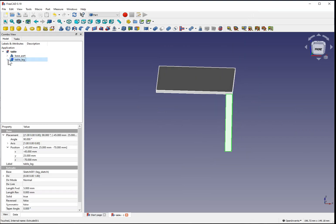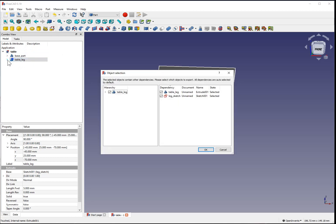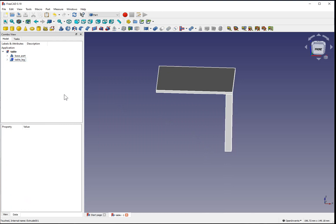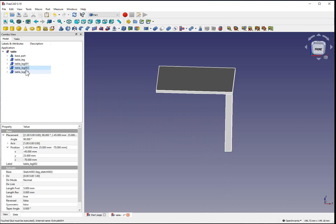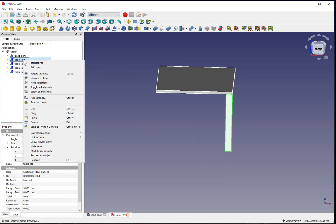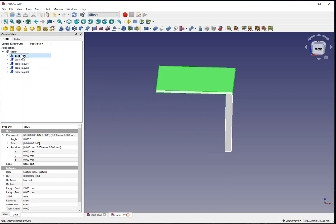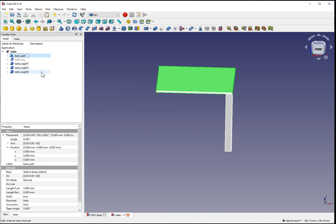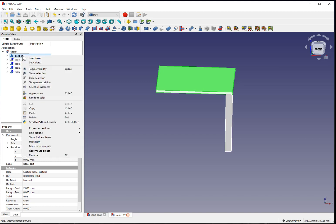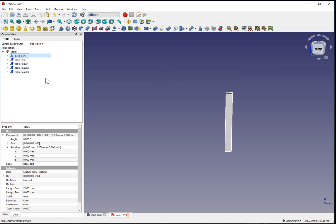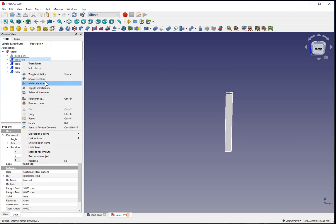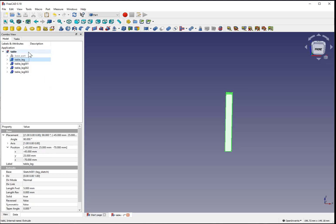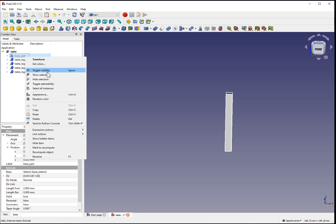Now you can select the table leg part with an attached sketch. Ctrl-C, accept that we're going to copy the dependencies as well. And Ctrl-V to create three more objects. Right now these objects all overlap with each other. You can hide them individually to declutter your view, or simply reposition them to bring them into view.